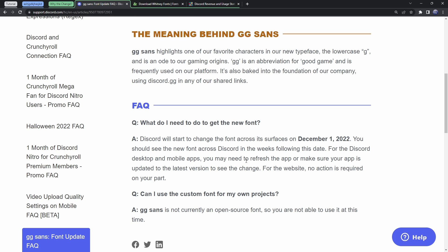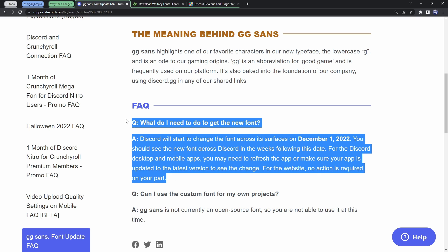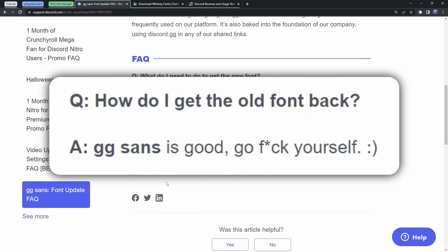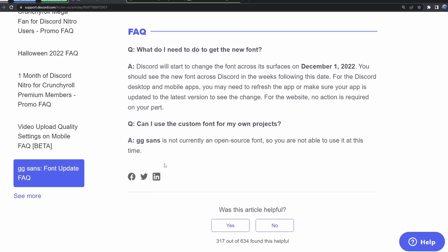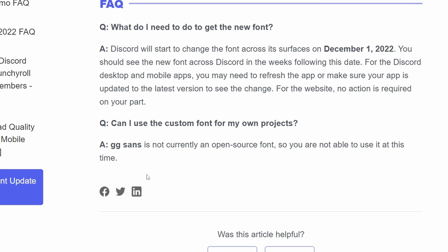But anyways, let's go to the FAQ, because of course, the FAQ must have something important. What do I need to do to get the new font? That's really just a whole lot of crap. They're missing the question on how do I get back the old font. But our second question here, can I use the custom font for my own projects?